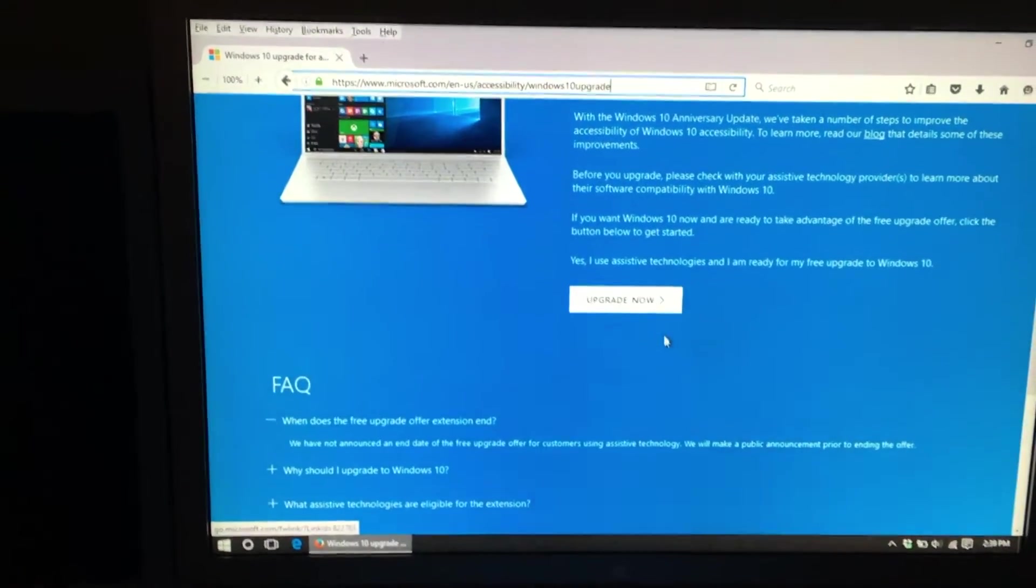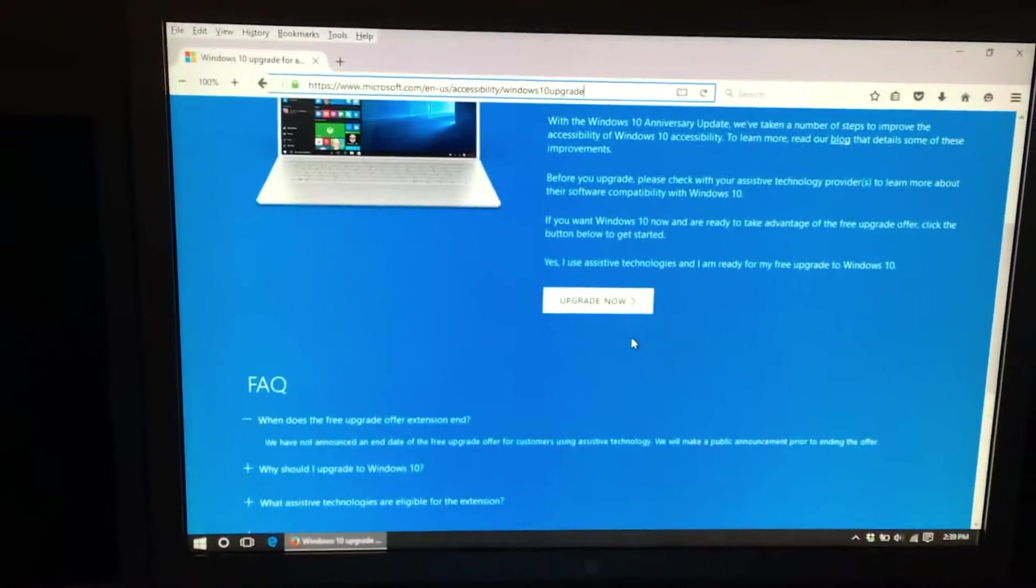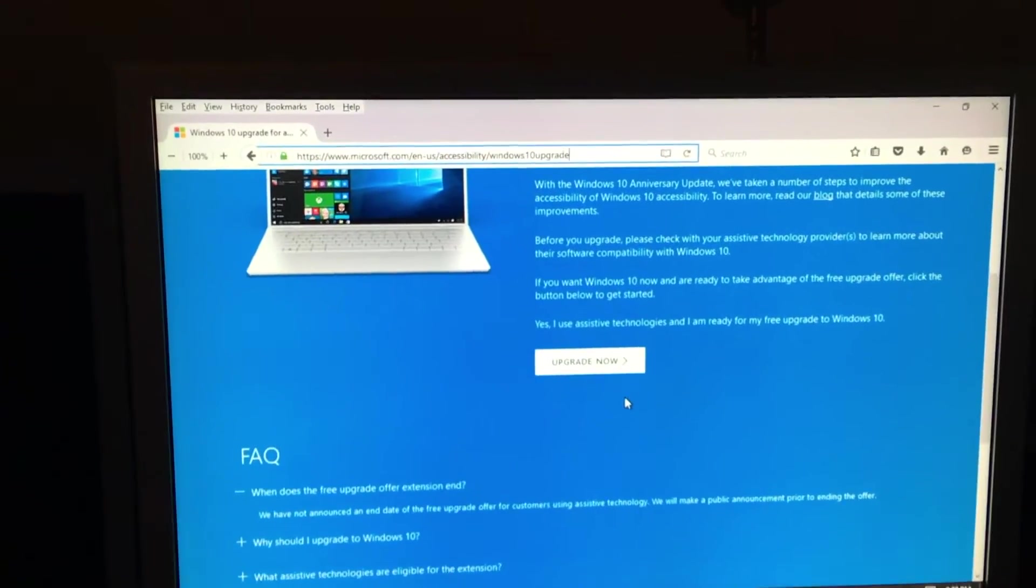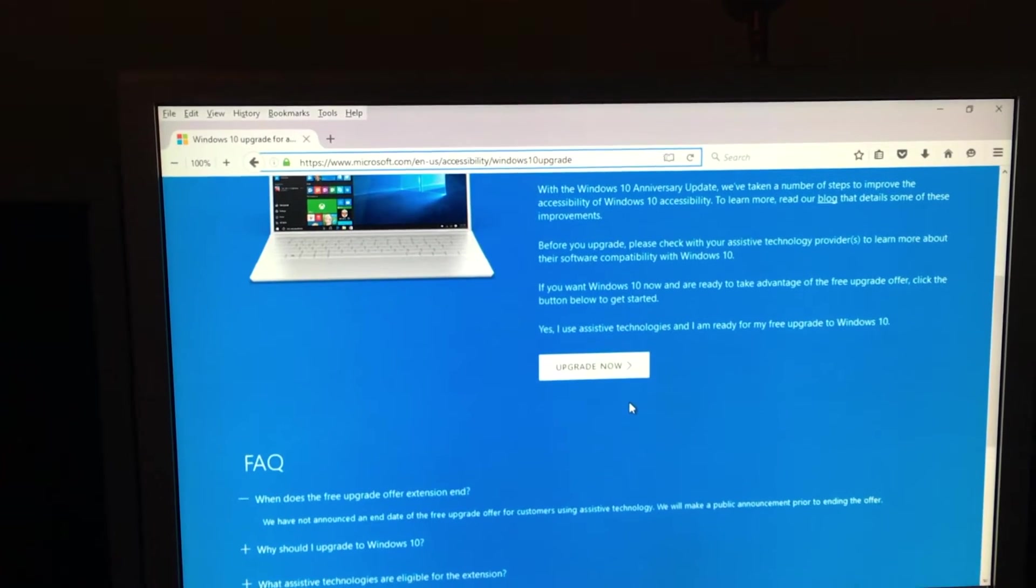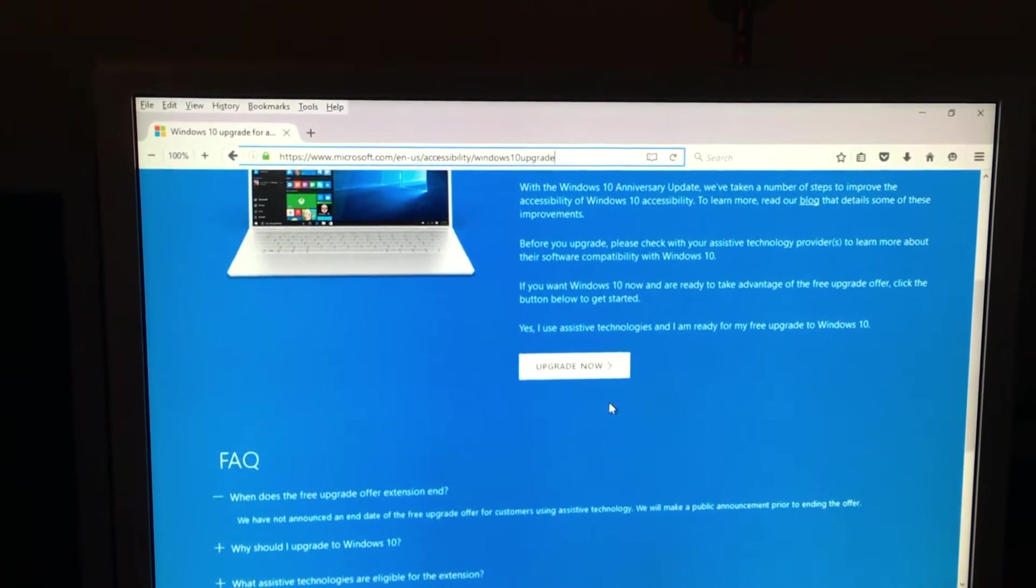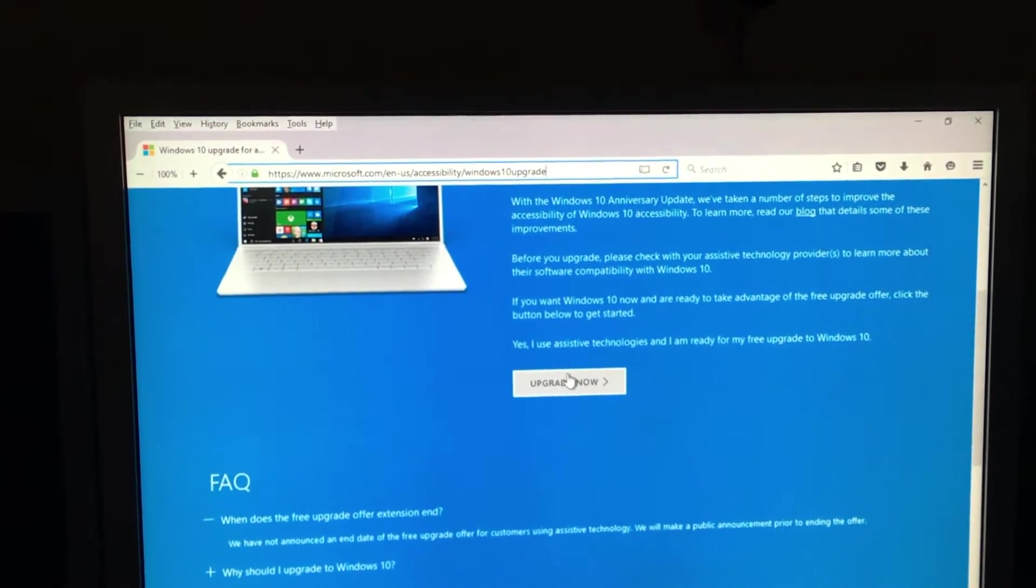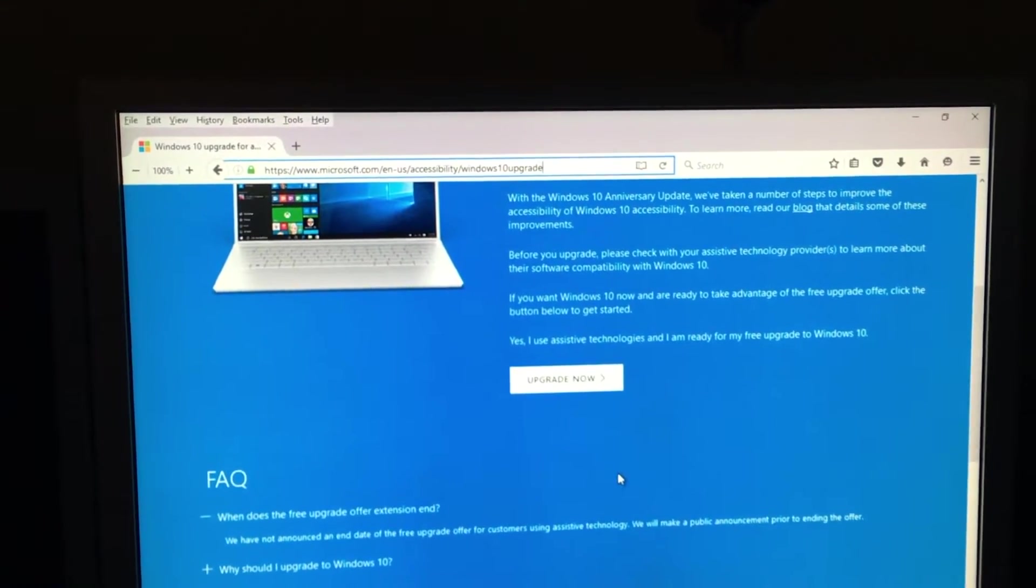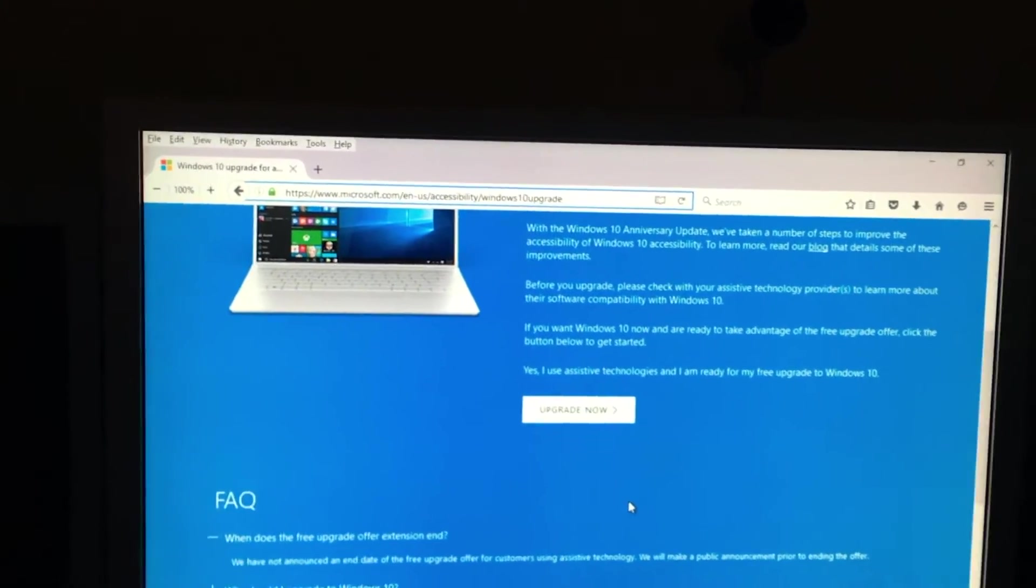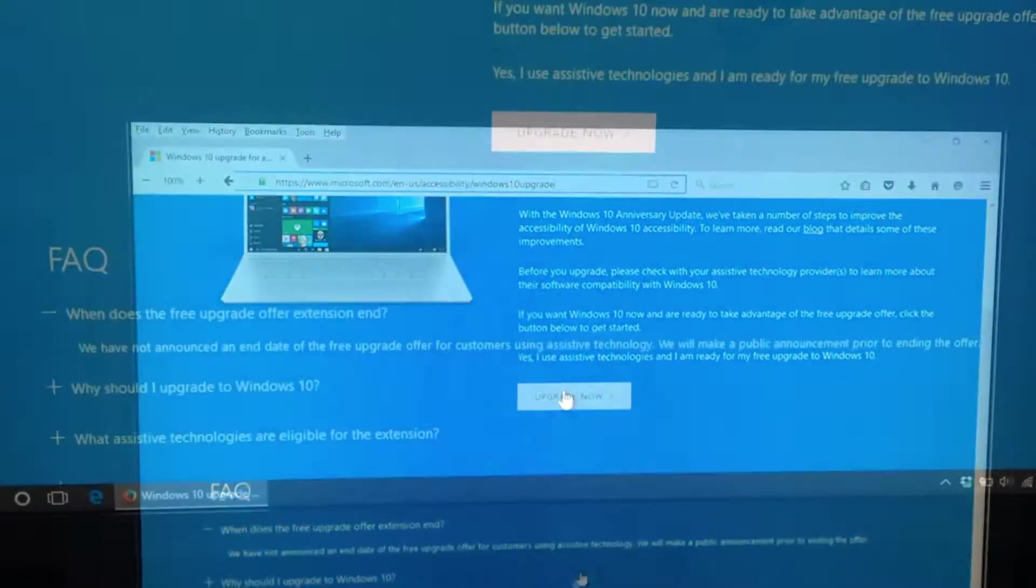I'm not promoting violating any terms of service here, but you do not have to prove that you have an assistive technology. You just have to click upgrade now and follow the instructions.